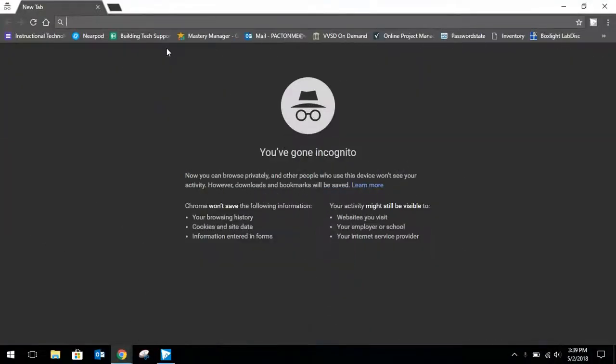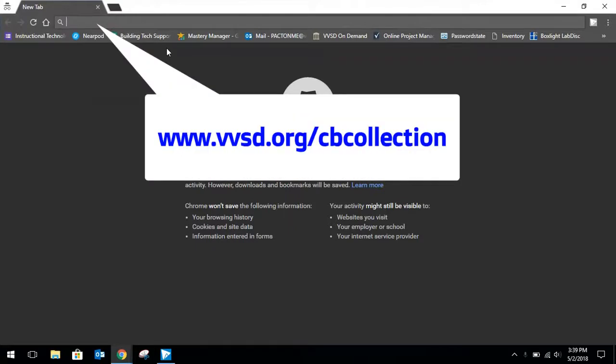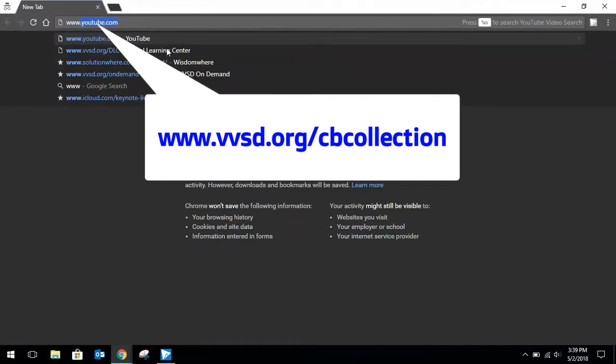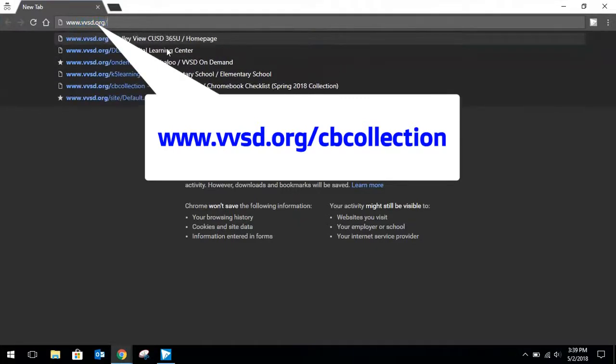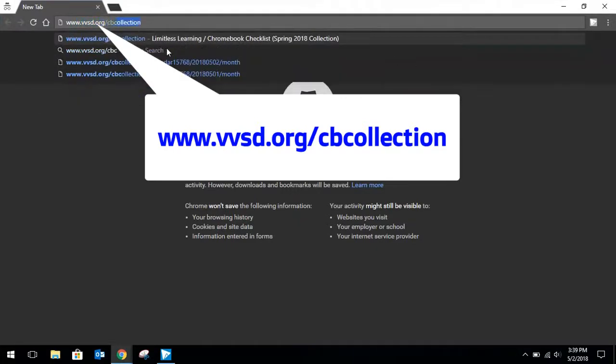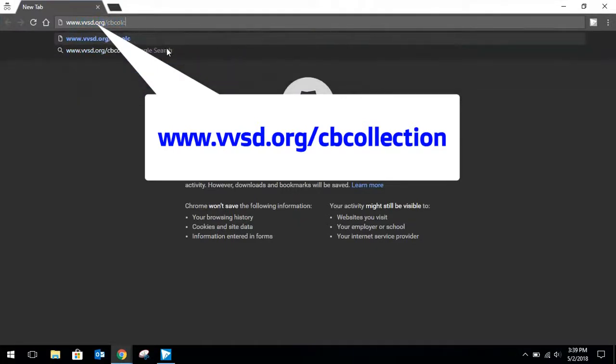In this video I will explain how to use the Chromebook Collection Checklist for the end of year Chromebook collection. First, go to www.vbsd.org.cbcollection.